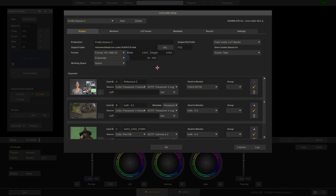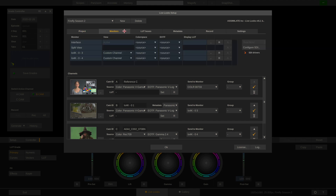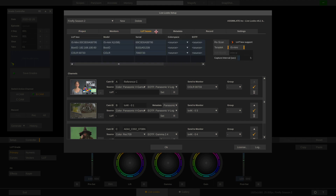Now we've covered the input color space, which is set on the channel, and the working space, which is set here. The only thing that's left is the output color space, which applies to monitors and LUT boxes.